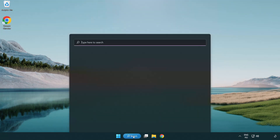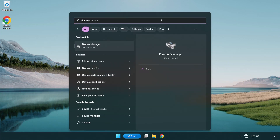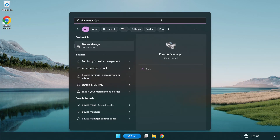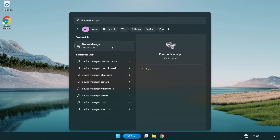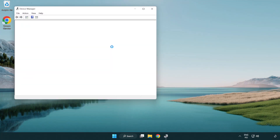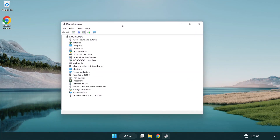Click the search bar and type Device Manager. Click Device Manager. Click Display Adapters.